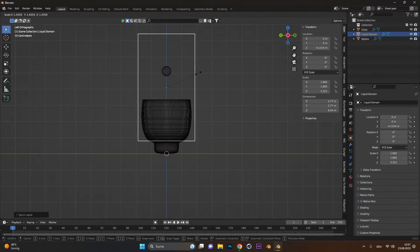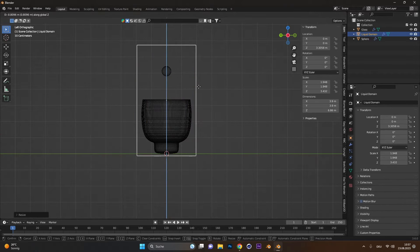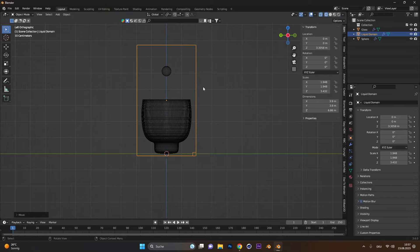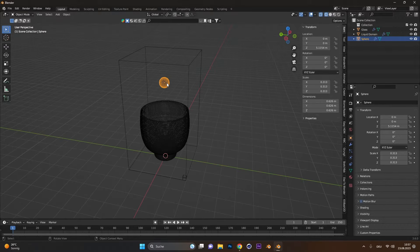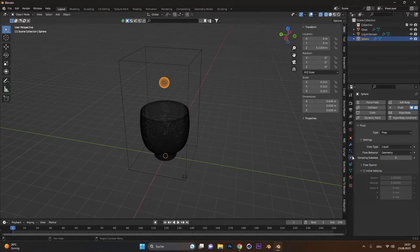Scale the domain so it includes your object. Select the sphere and in the fluid settings change the flow type to inflow.